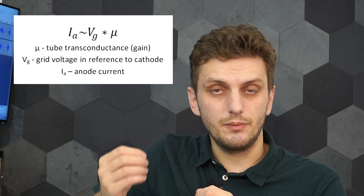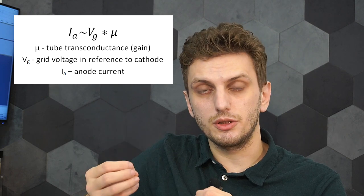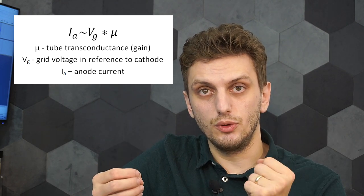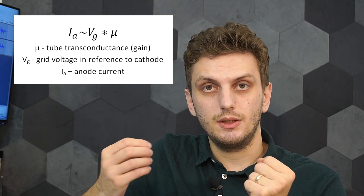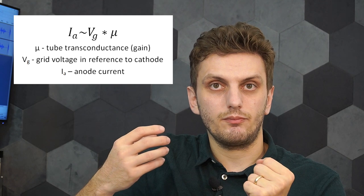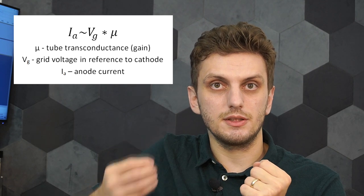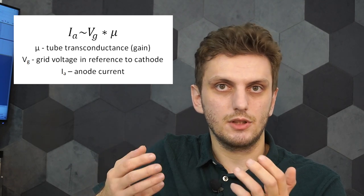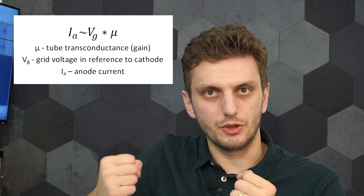So we can say that the anode current is proportional to the grid to cathode voltage times the transconductance of the vacuum tube, its current to voltage ratio. Now this is a very simple way of looking at it, but in real life things are a bit more complicated. First of all you need to take into account the anode to cathode voltage, and you need to consider that the dependencies are not perfectly linear.